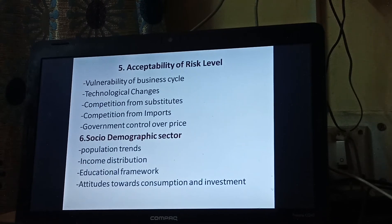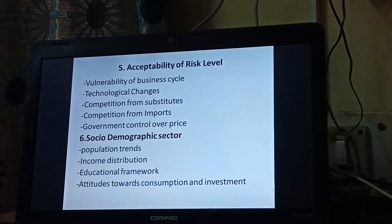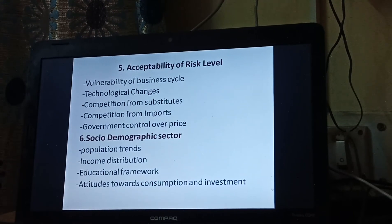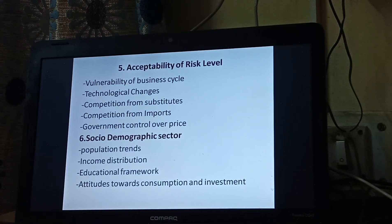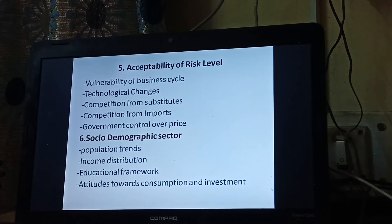Next is acceptability of the risk level — how much risk we can take. In this, we consider the vulnerability of the business cycle. Because in business, demand keeps changing — there is change in technology, change in demand, and new products also become available. So we will have to see the vulnerability: what kind of problems can come in the future.